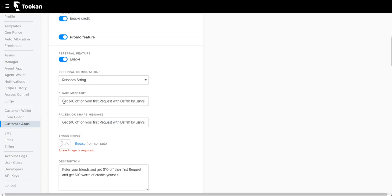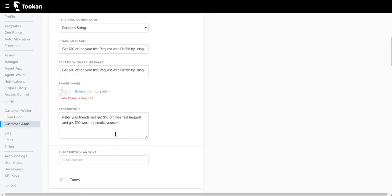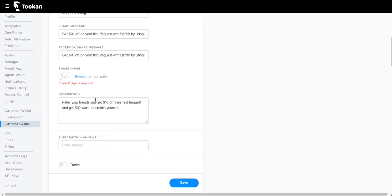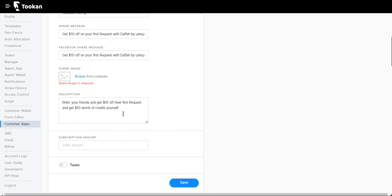Share message: we can type any message that we want to send to other customers for our referral campaigns. Facebook share message is the message that we can share over Facebook as we have the sharing option in the customer app. Share image: we can give any image that we want for the referral campaign. Description is the detail about the referral campaign.